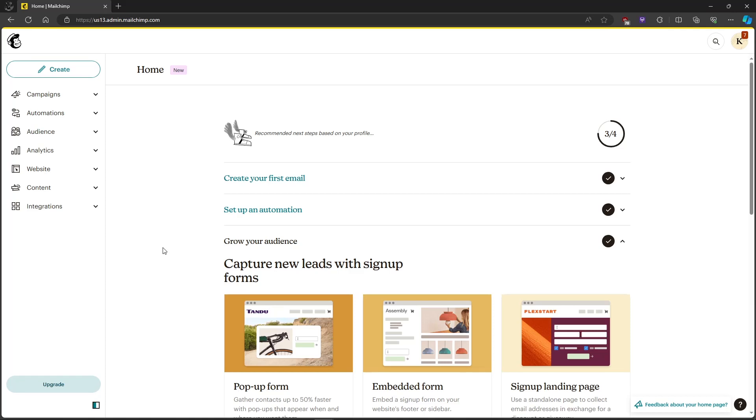In this video, I'm going to show you how to fix your merge fields were invalid error in MailChimp.